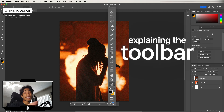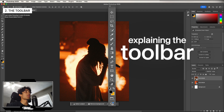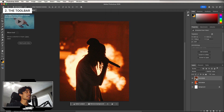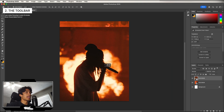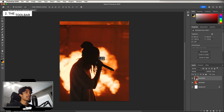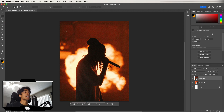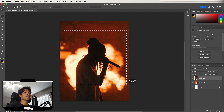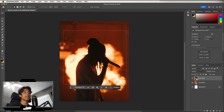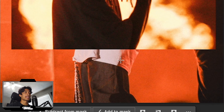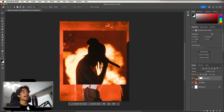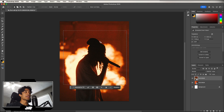Now let's go over the important tools in the toolbar. The Move Tool lets you select layers and move them around. Next is the Rectangular Selection Tool, which lets you make rectangular masks — click the icon and drag to create a selection mask over your photo.